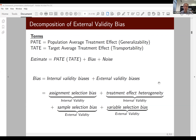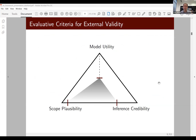Our solution is to elaborate three evaluative criteria for external validity: model utility, scope plausibility, and inference credibility. As the triangle on the screen illustrates, sometimes you maximize on one dimension but not another. To the extent that you can fill up the triangle and maximize on all three criteria, your external validity inference will be the broadest and most useful.